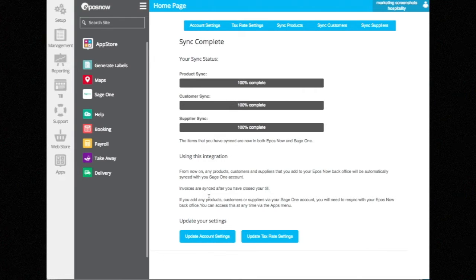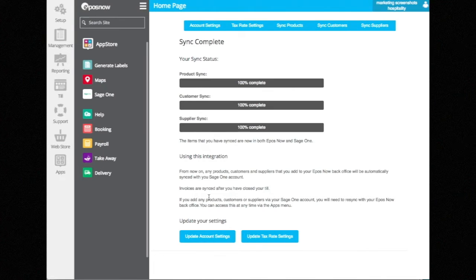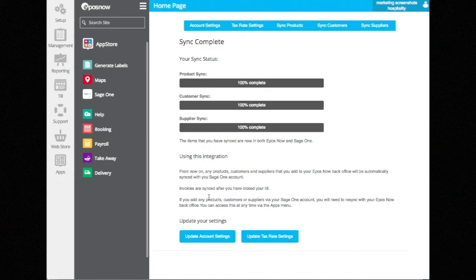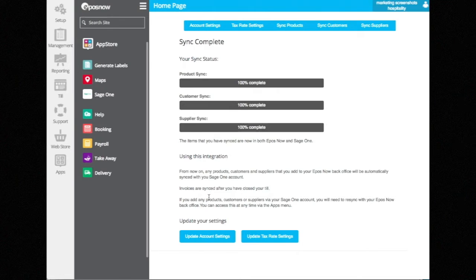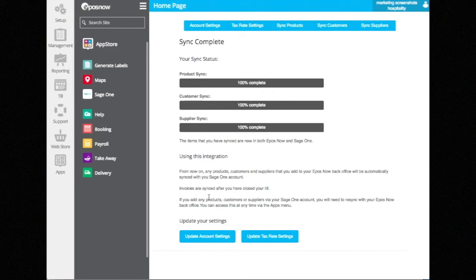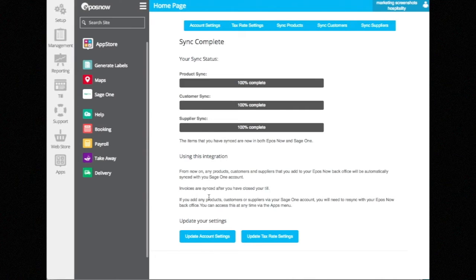You only need to do that once. From then onwards, the integration means that any changes you make to customers and products in EposNow will push through to SageOne. It's only one-directional from then onwards, so your customers only need to edit things in one place on EposNow HQ.